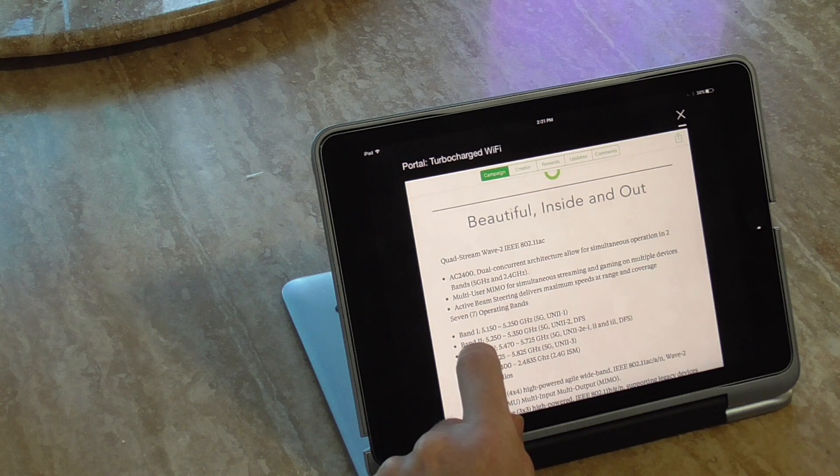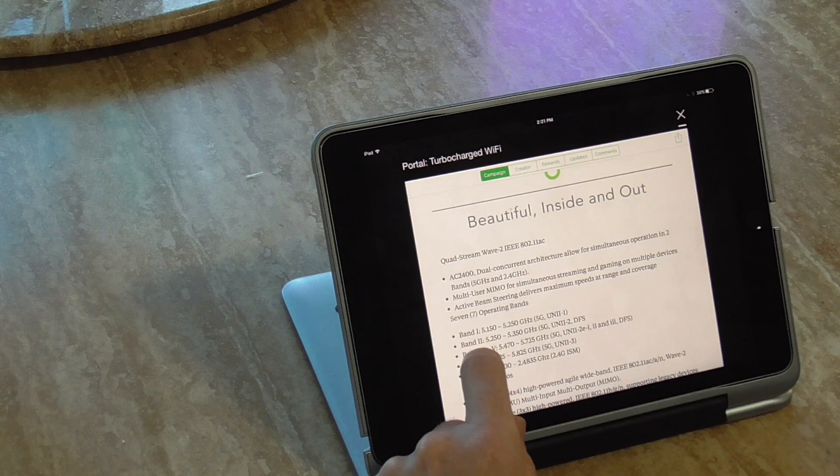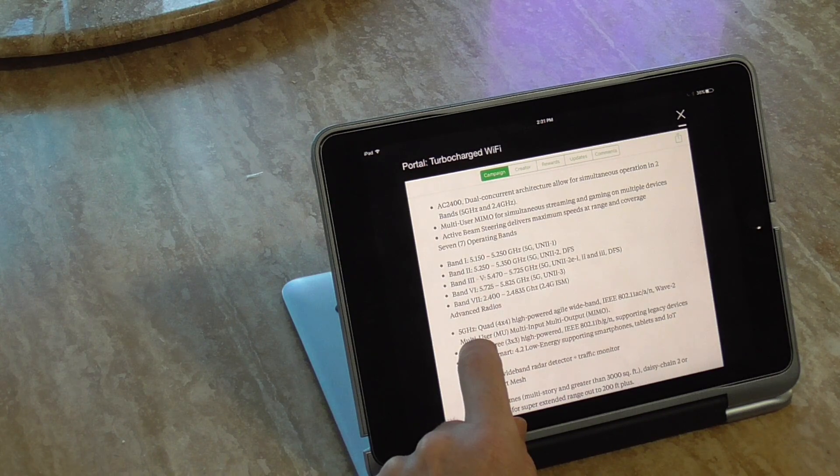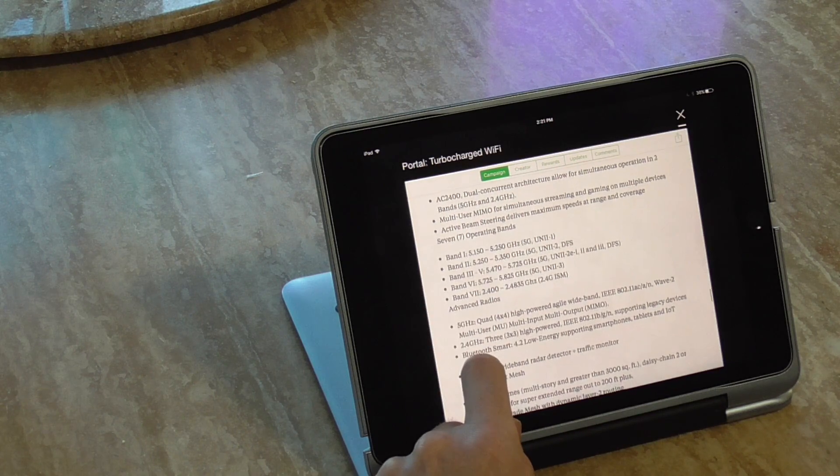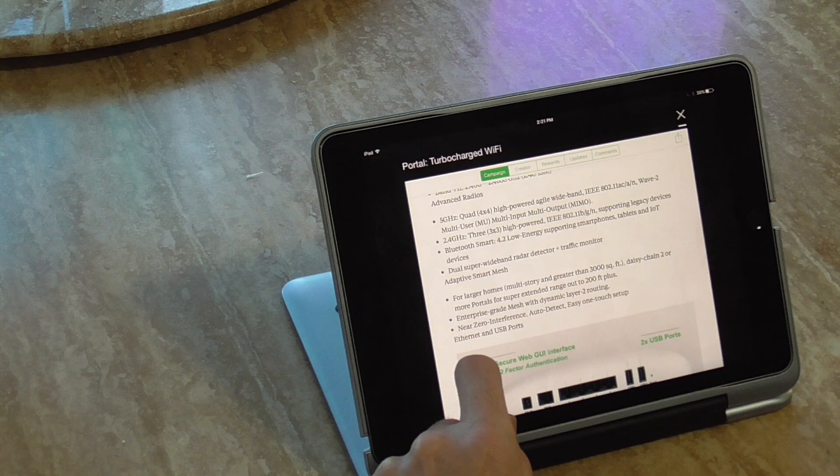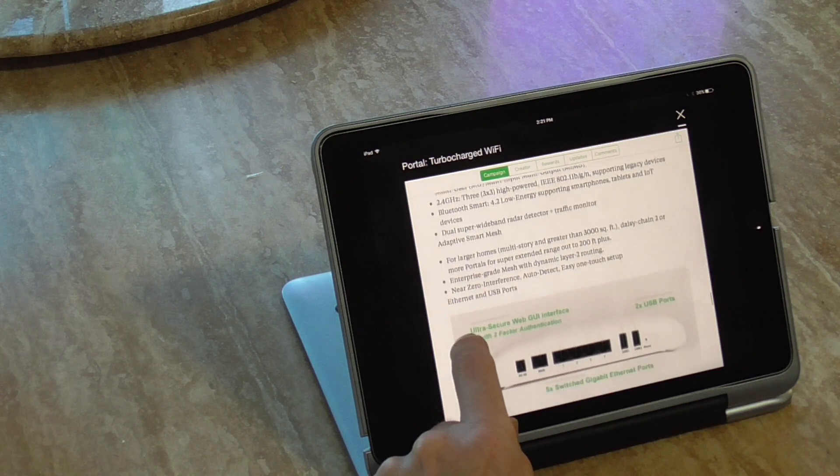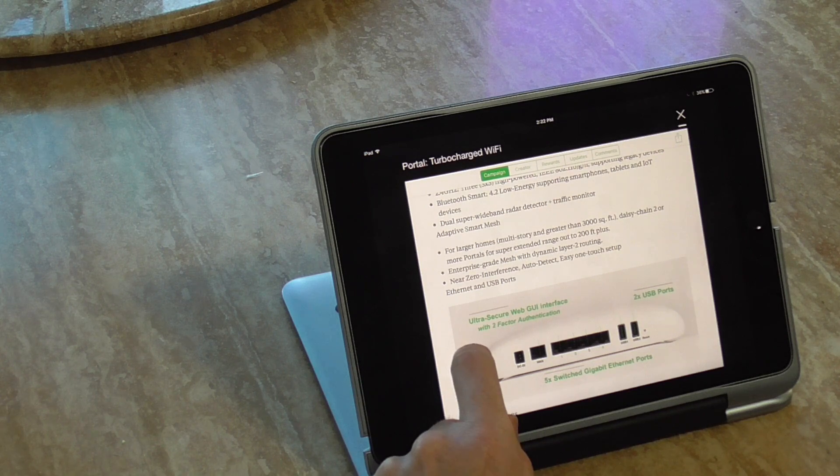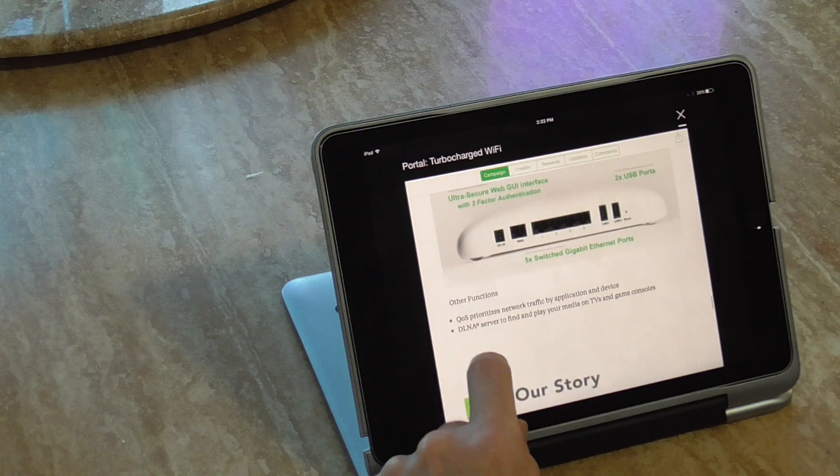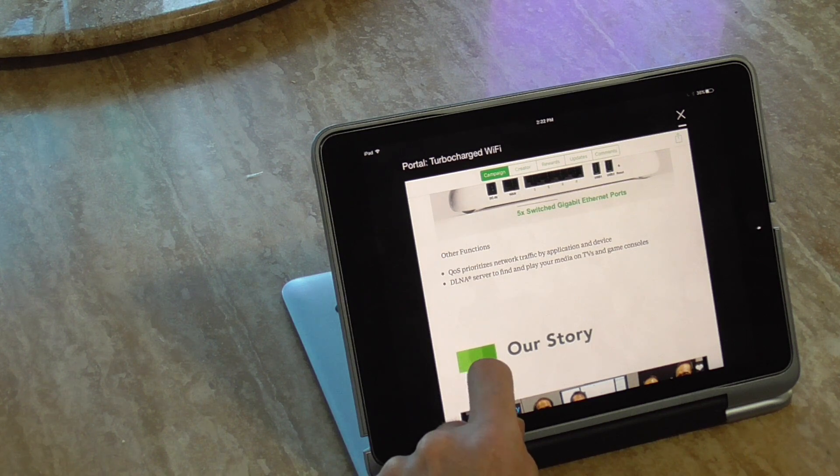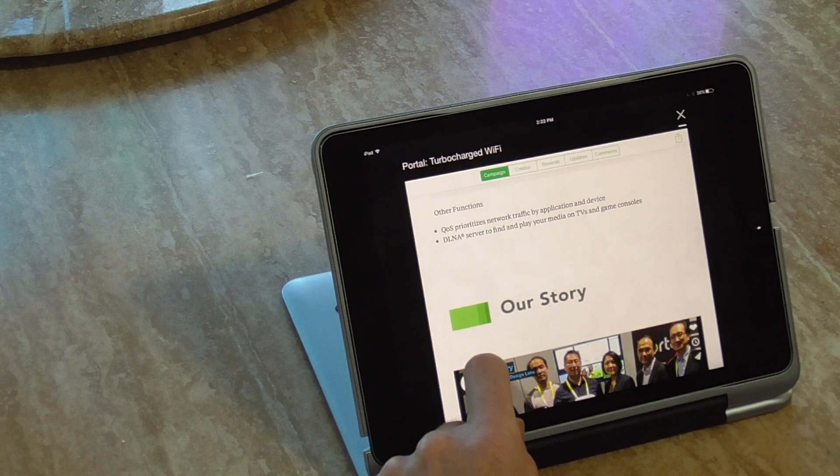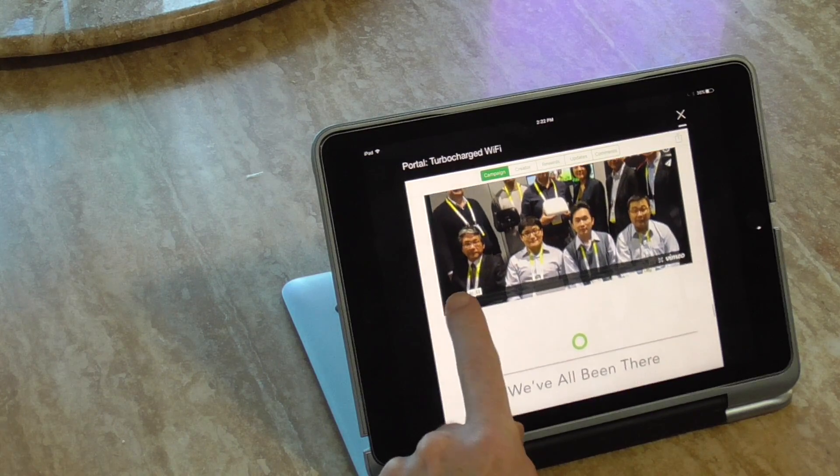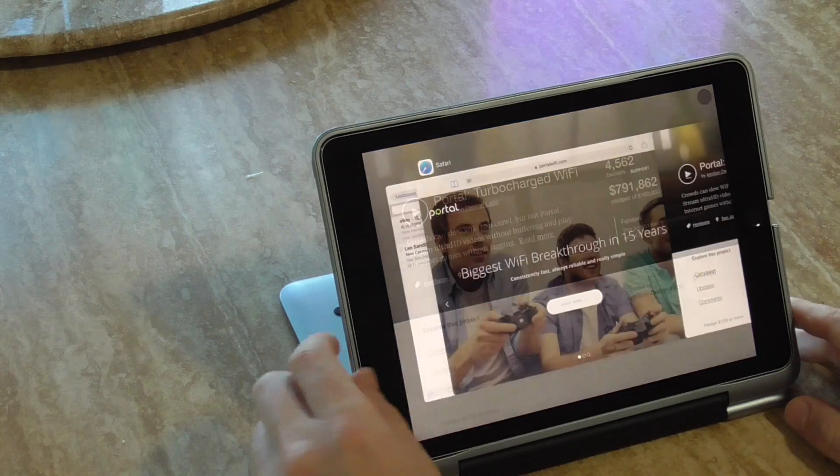Dual band 5 and 2.4 GHz as you would expect, multi-user MIMO, and then it mentions all the bands, frequency, I'm not going to get into that, Bluetooth 4.2, it just helps to connect when setting up with your phone. And it's got traffic monitor, kind of just repeating everything, QoS prioritized network traffic, DLNA server for your media, TV and game consoles, and then their story. So that's from their Kickstarter page.